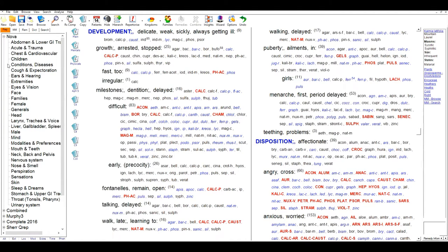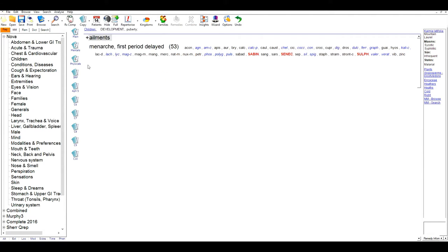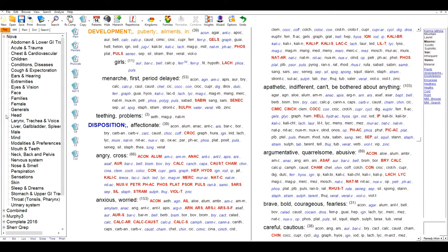Just to draw your attention to the fact that there are two views of the repertory: the full repertory and what we call a hierarchic view, where you can see the rubric headings and then drill down into the sub-rubrics, which is a very useful way of working with the repertory as well.